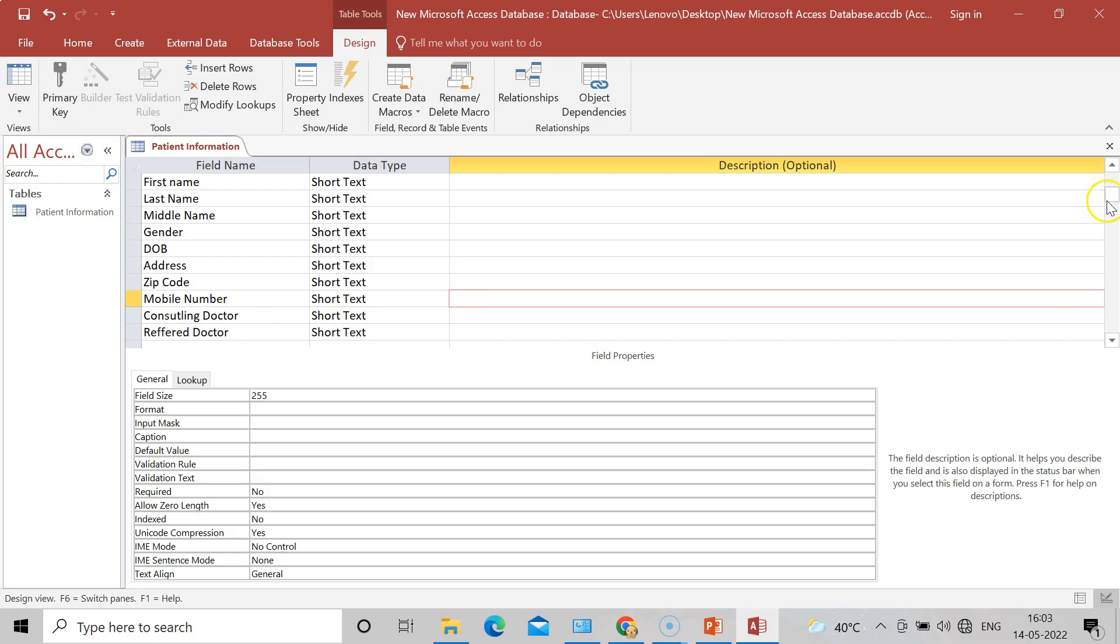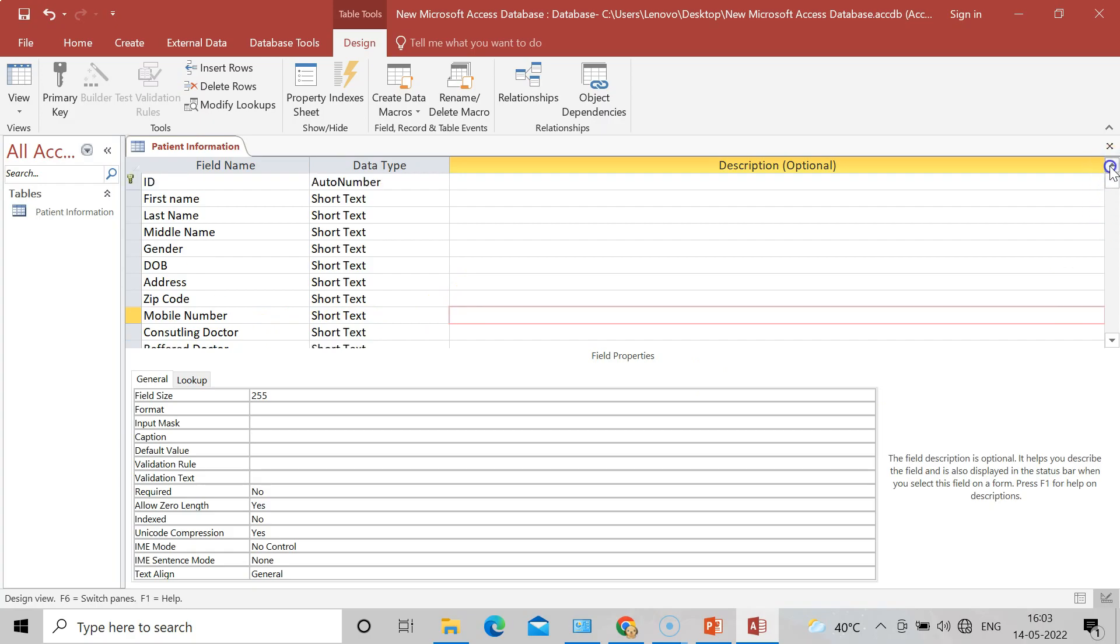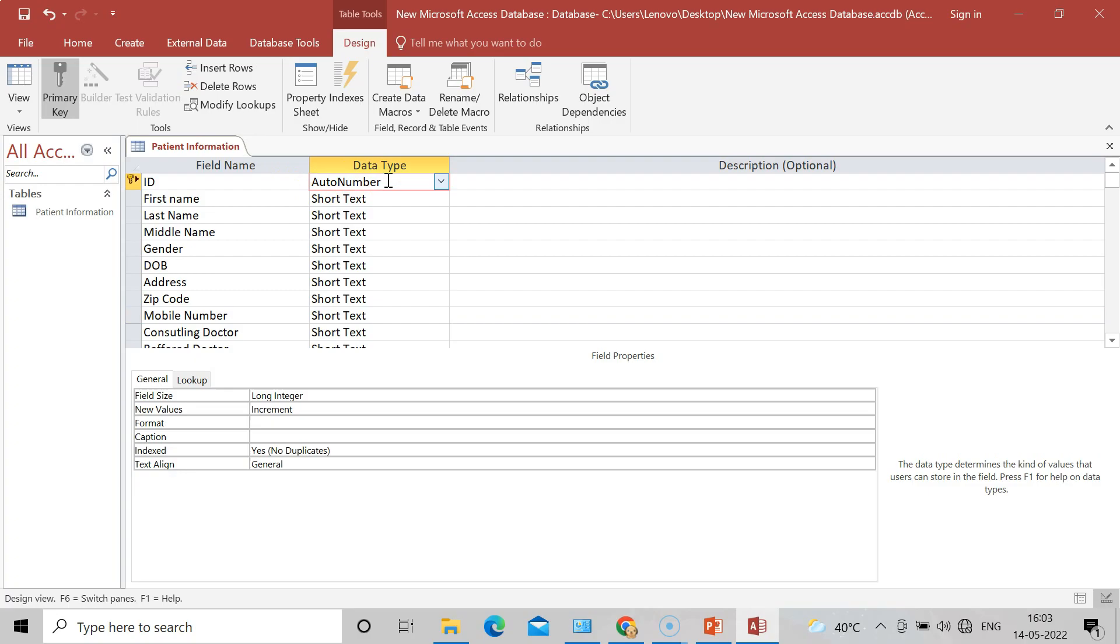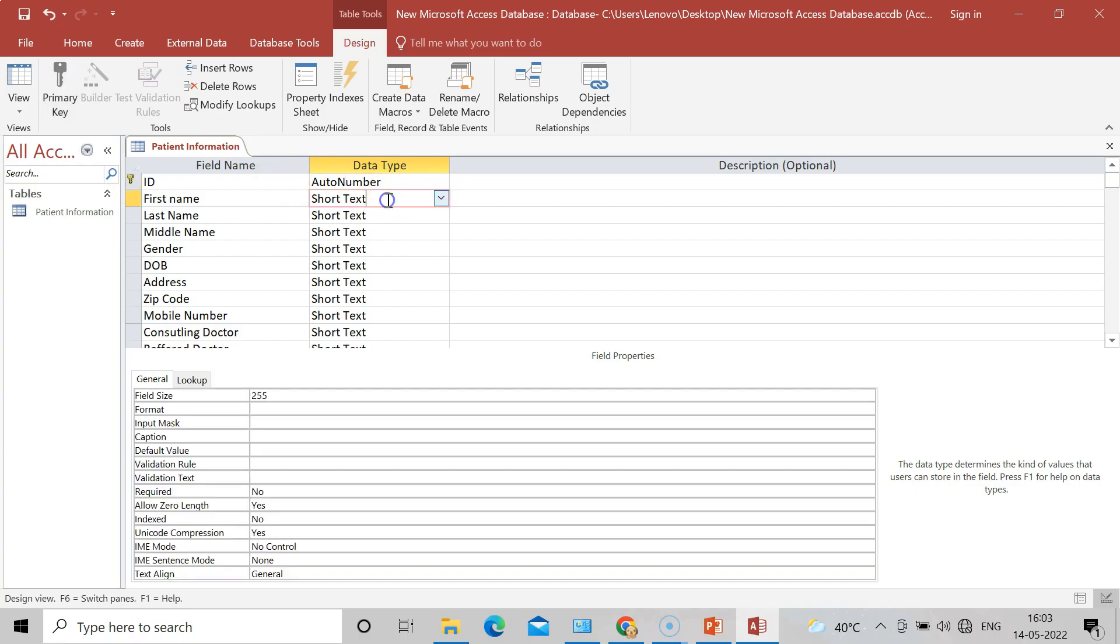Now see in the database, here is a Data Type. These are now field names. These will appear for each and every patient. So data type like Auto Number - the ID will be constituted as an Auto Number. First Name should be in Text. Last Name should be also in Text. Middle Name should be also in Text.